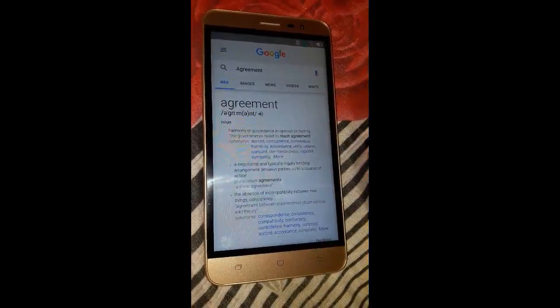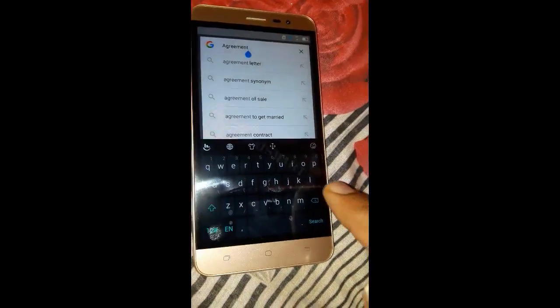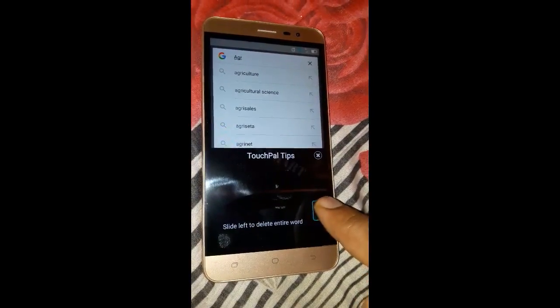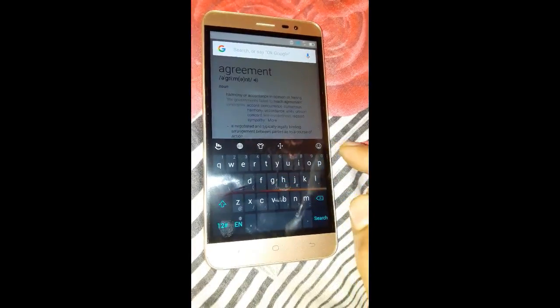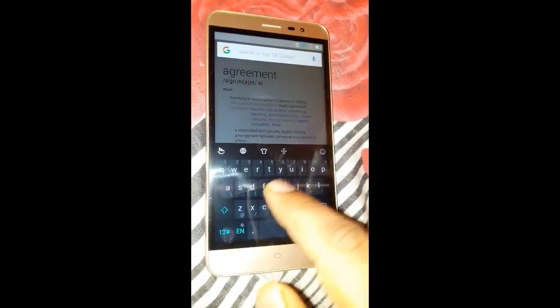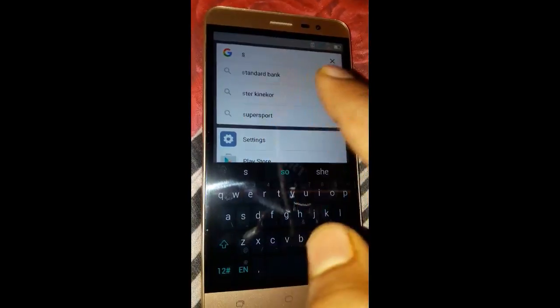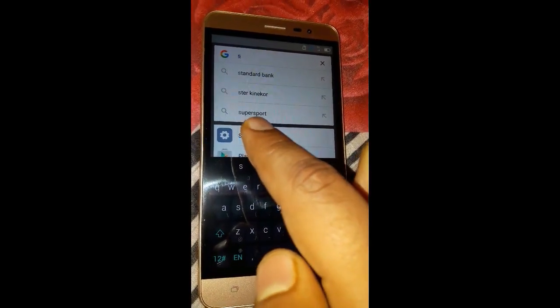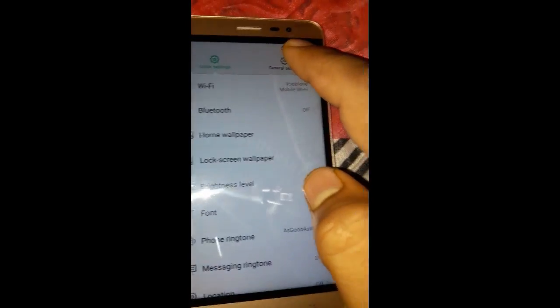Now we are in Google Search. Click on the search bar and delete the existing text. Next, type 'setting' — when you write it, the Settings option will appear.